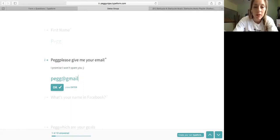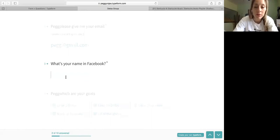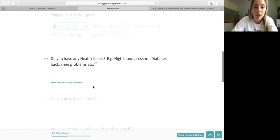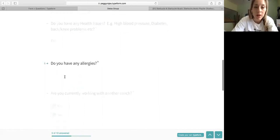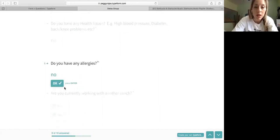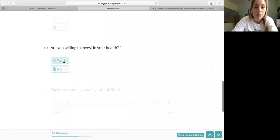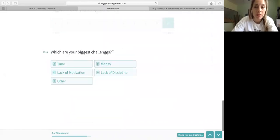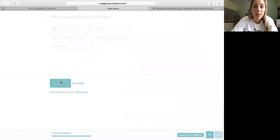So put my name and say hey Peggy, and you can do it on updates at gmail.com. See how it's calling my name on top. What's your name on Facebook? It's Peggy Conde actually. Which is, how I want to lose that. And do you have any issues? No. And do you have any allergies? No. Are you currently working with another coach? No. Are you willing to invest? Yes. Peg, how will you rate your nutrition? I'm like four. Which is your biggest? Time. And then submit.